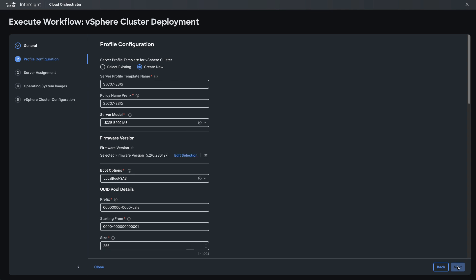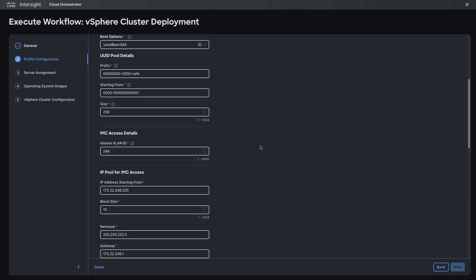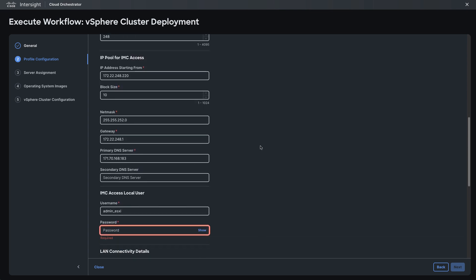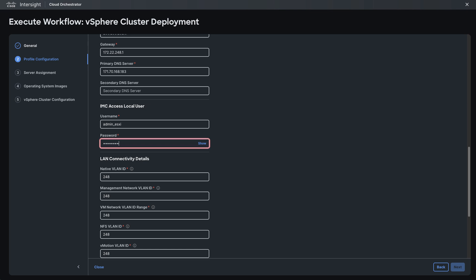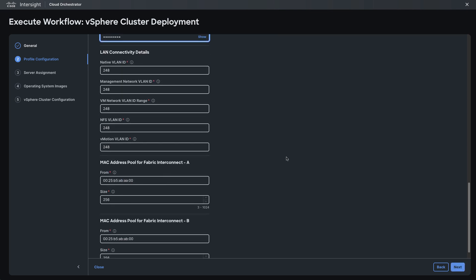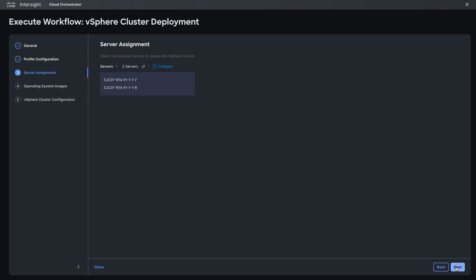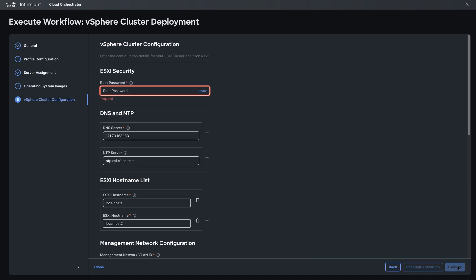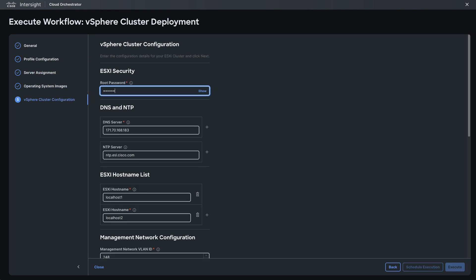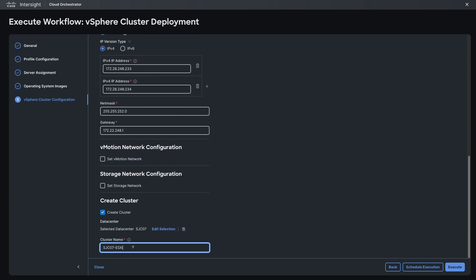I am going to add a dash clone to all of the names. Not necessary in all cases after a rollback but just so I don't have any conflicts I'm going to rename things so that I don't conflict with anything previously set up. And I do have to go re-enter credentials like the IMC user password and under vSphere cluster configuration the root password. And I'll finish out here by giving it a new cluster name and I'll re-execute this workflow.